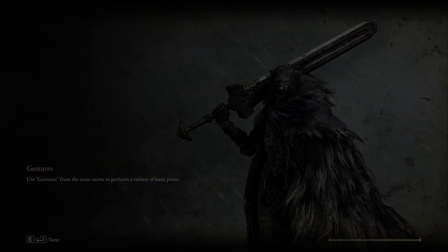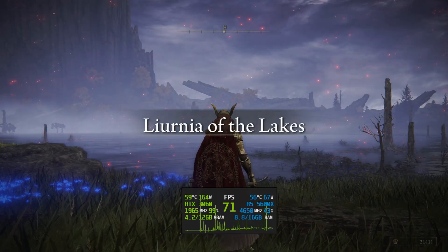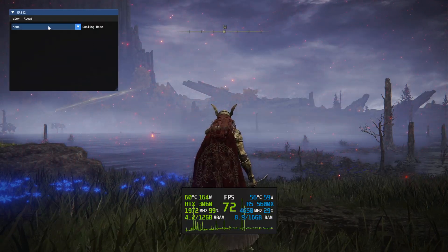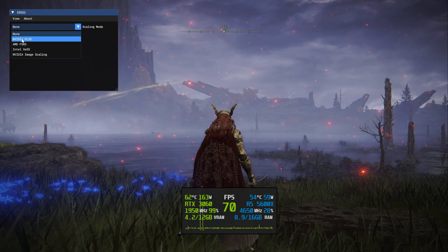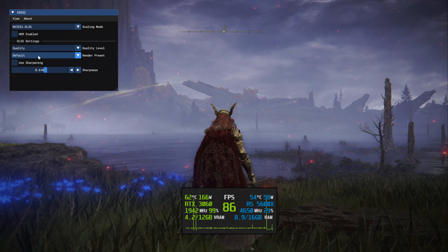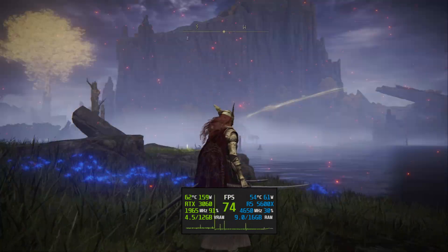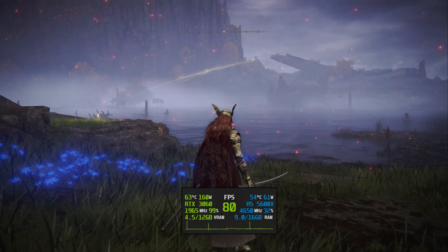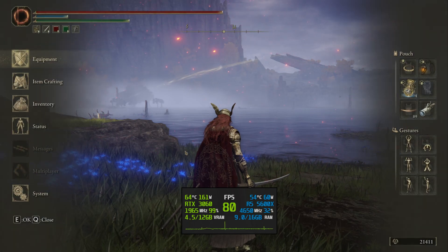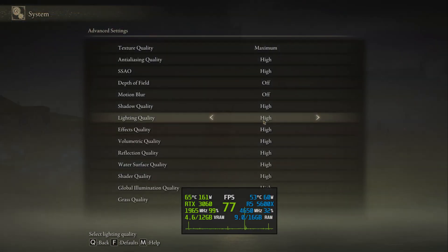Now FPS should be unlocked. If not, in a moment we will fix it. Click the Home button and here you can pick your desired upscaling technique. In the case of DLSS you can also change the preset — usually I use F or E.